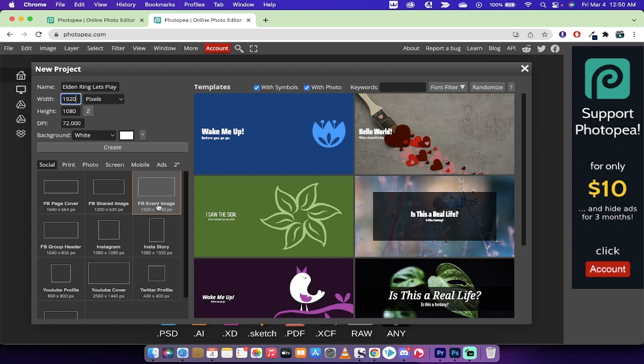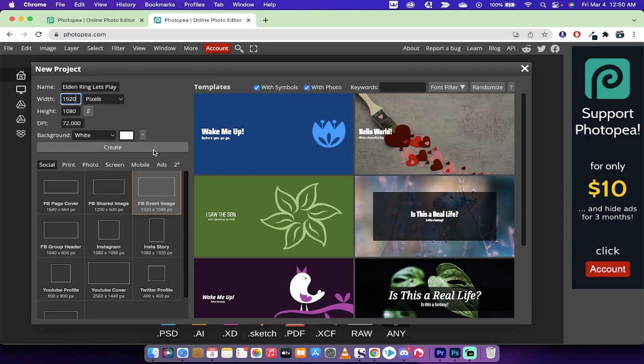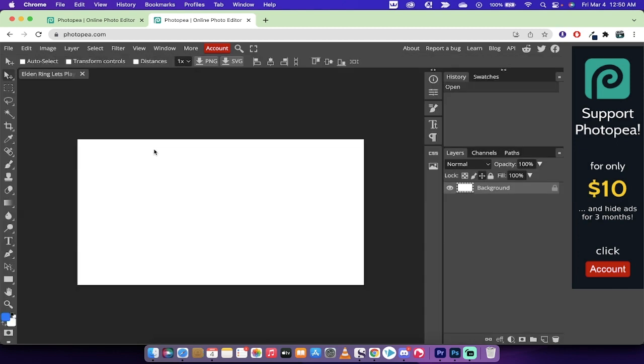The width defaults to 1280 by 720, which is acceptable for YouTube, but I prefer to use the wider size, 1920 by 1080. I'm going to left-click on this FB event image, which is 1920 by 1080, 16 by 9 aspect ratio. Left-click on Create, and we've got an artboard with a nice white background.